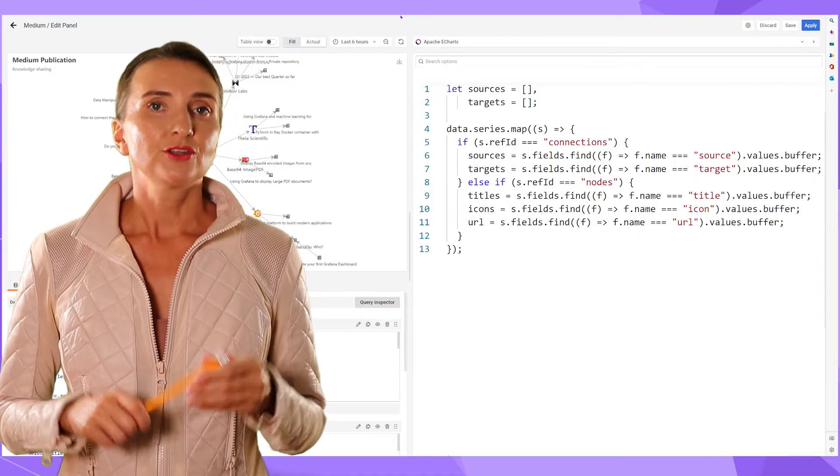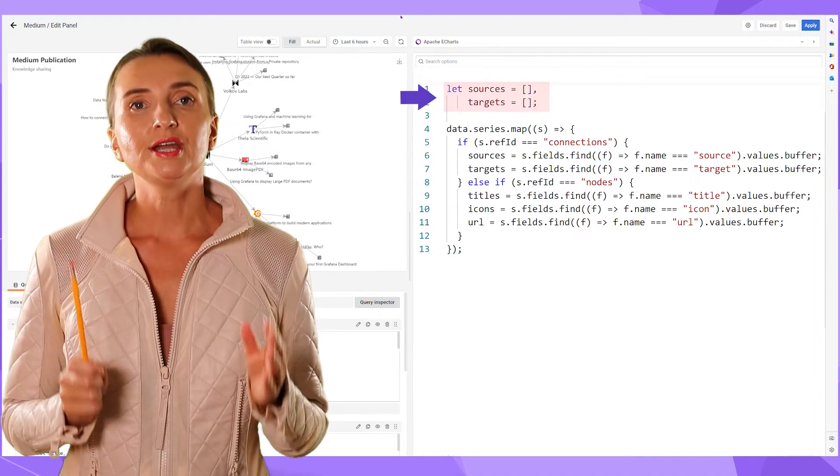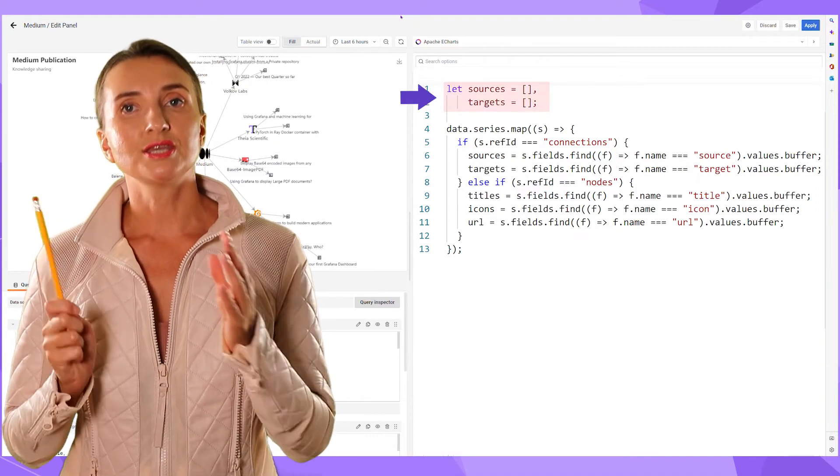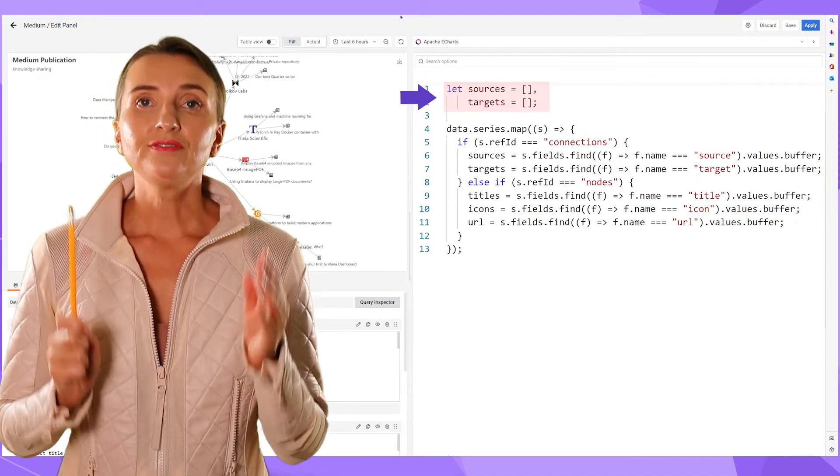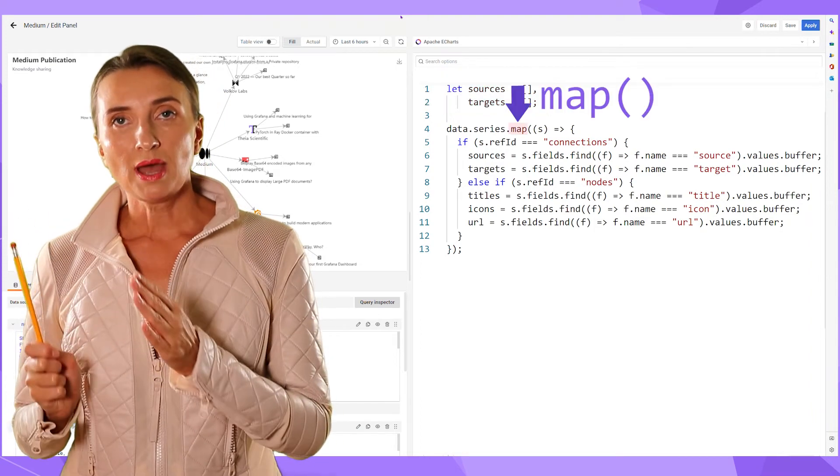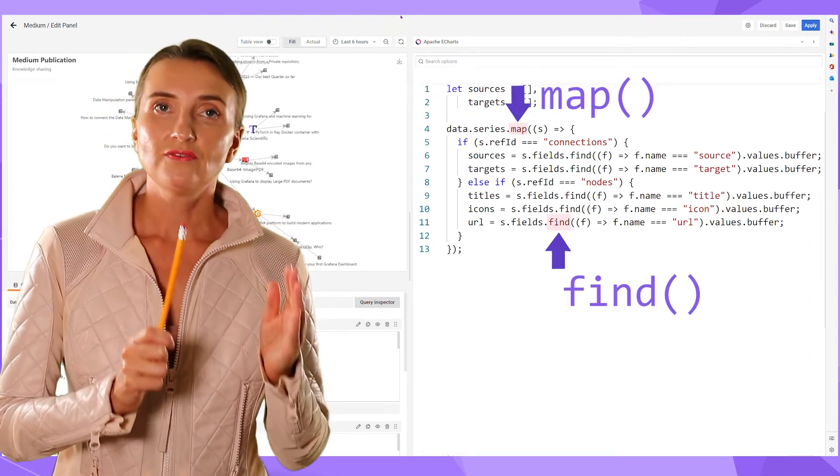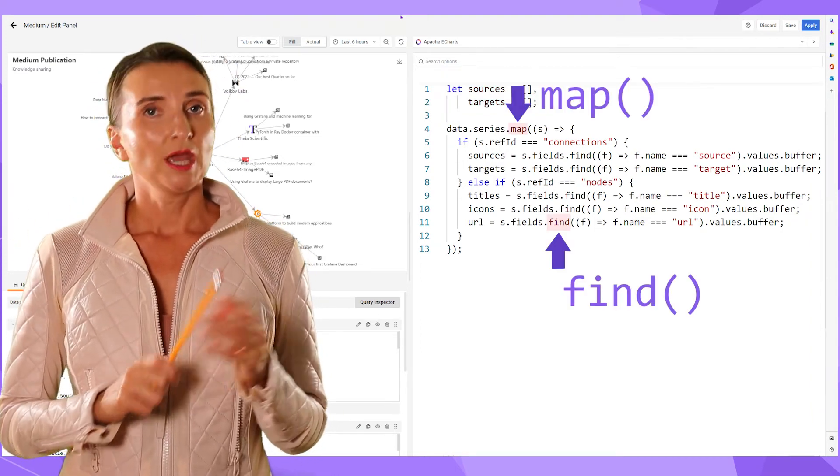Once you review all that, the last step is to declare arrays in the Apache eCharts panel and fill them out, utilizing map and find JavaScript functions.